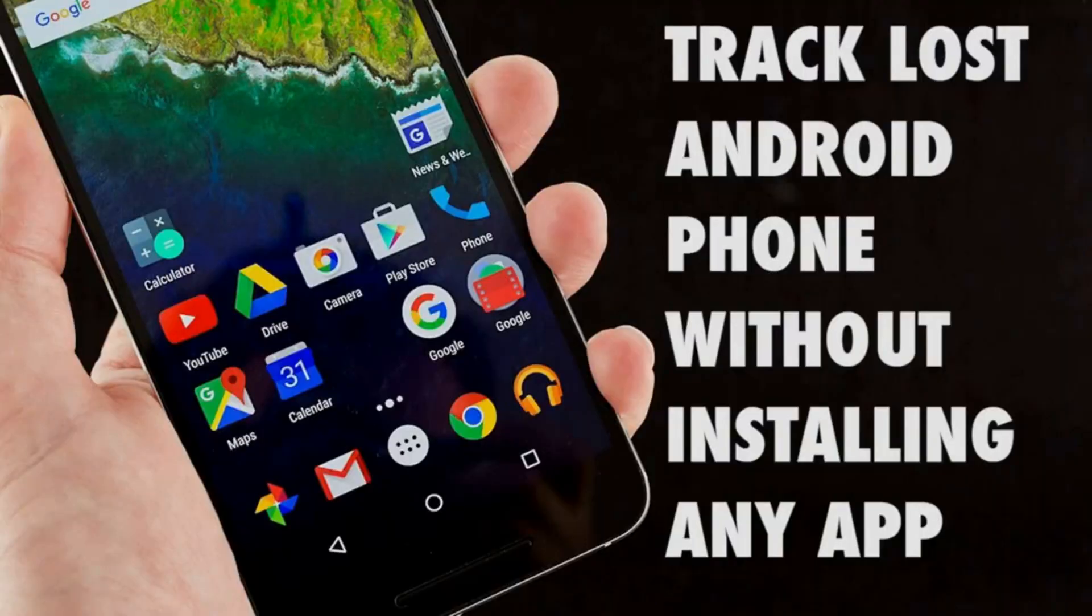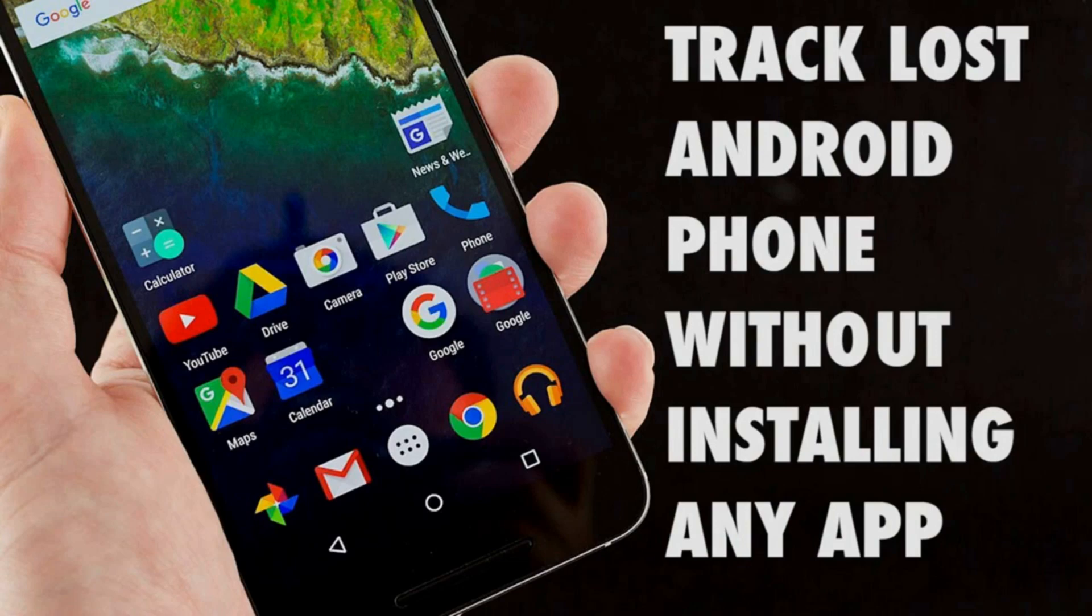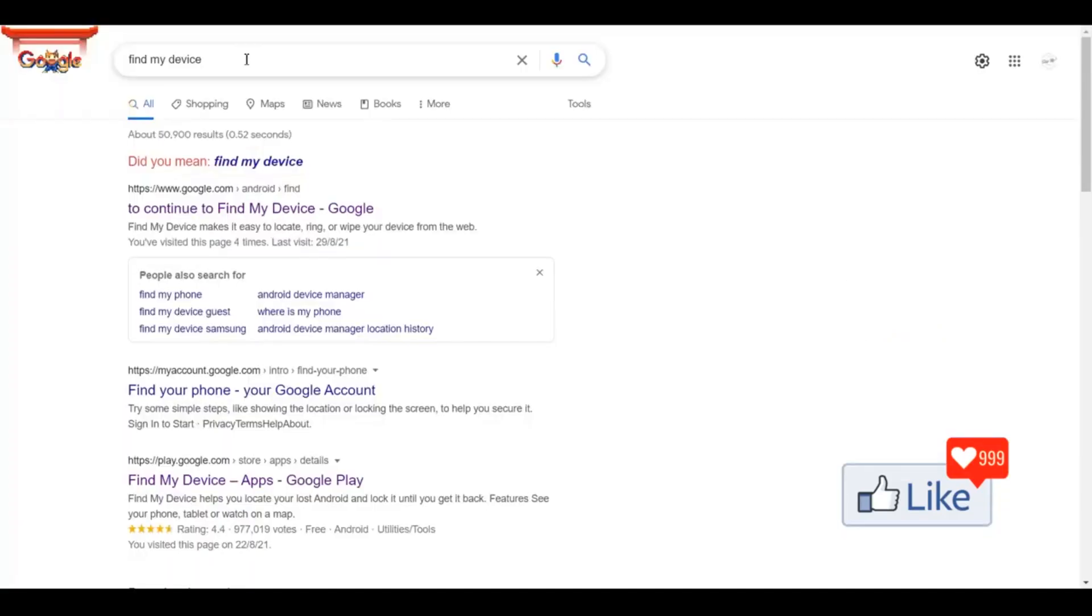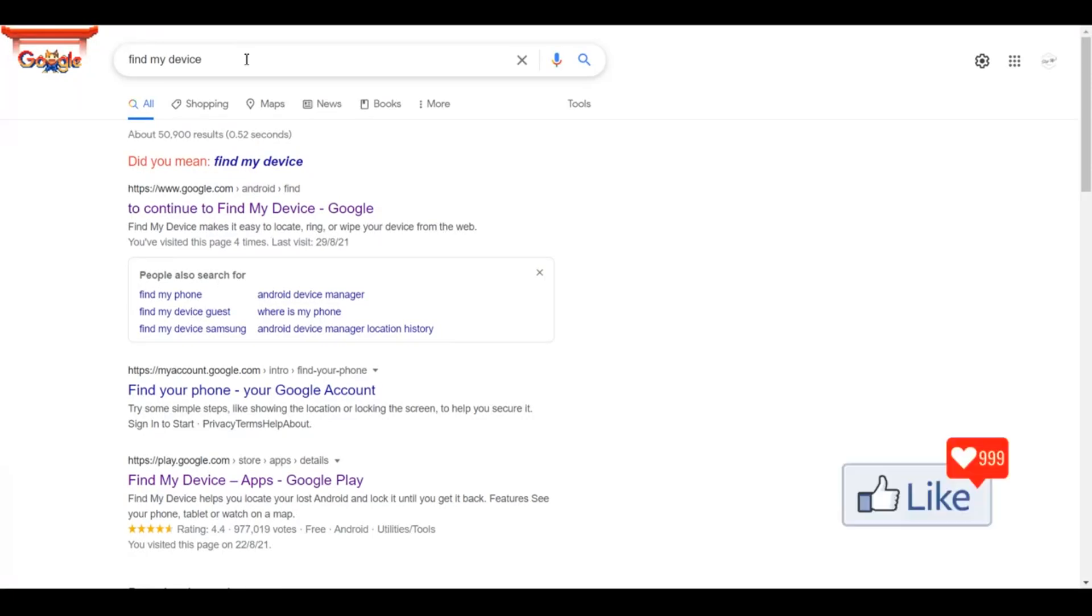In order to trace an Android device without installing any application, you need to get onto Google.com. Basically, whenever you want to trace an Android device or a cell phone to be specific,